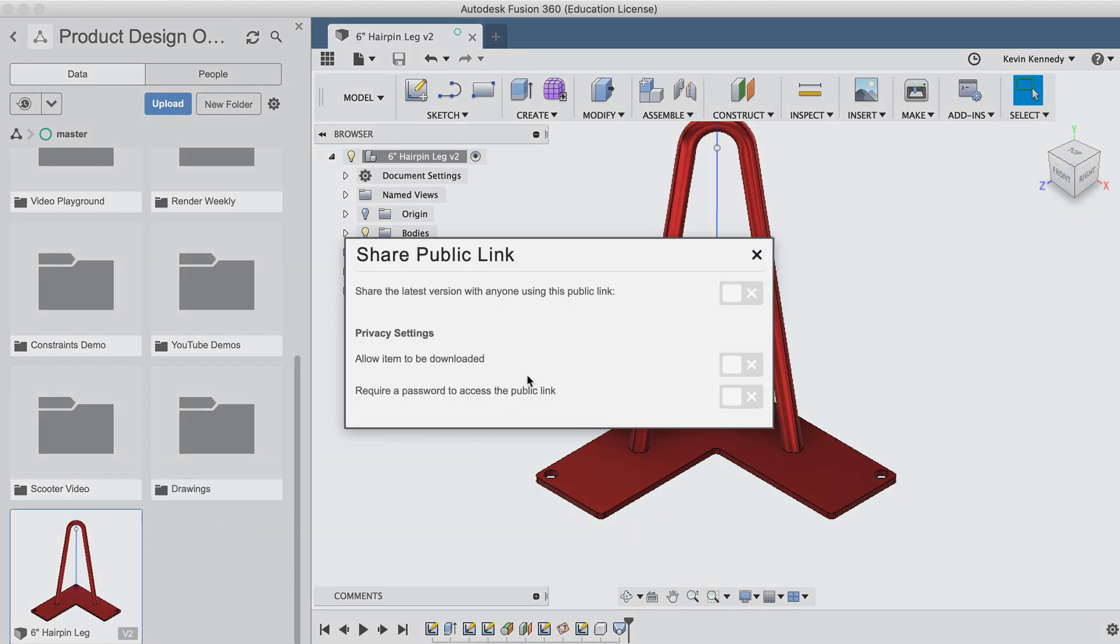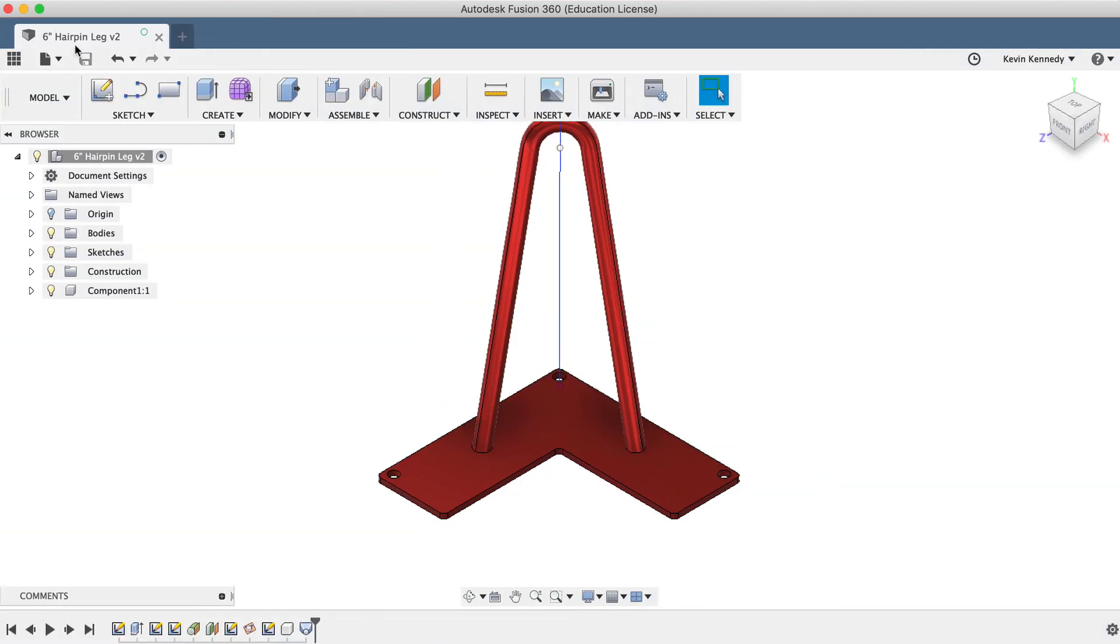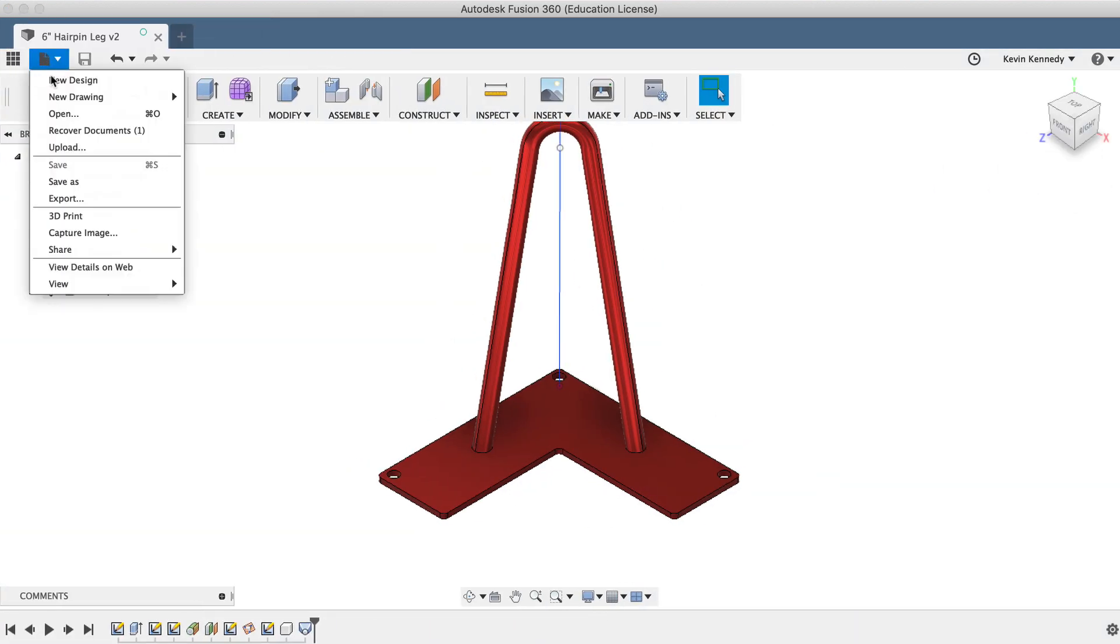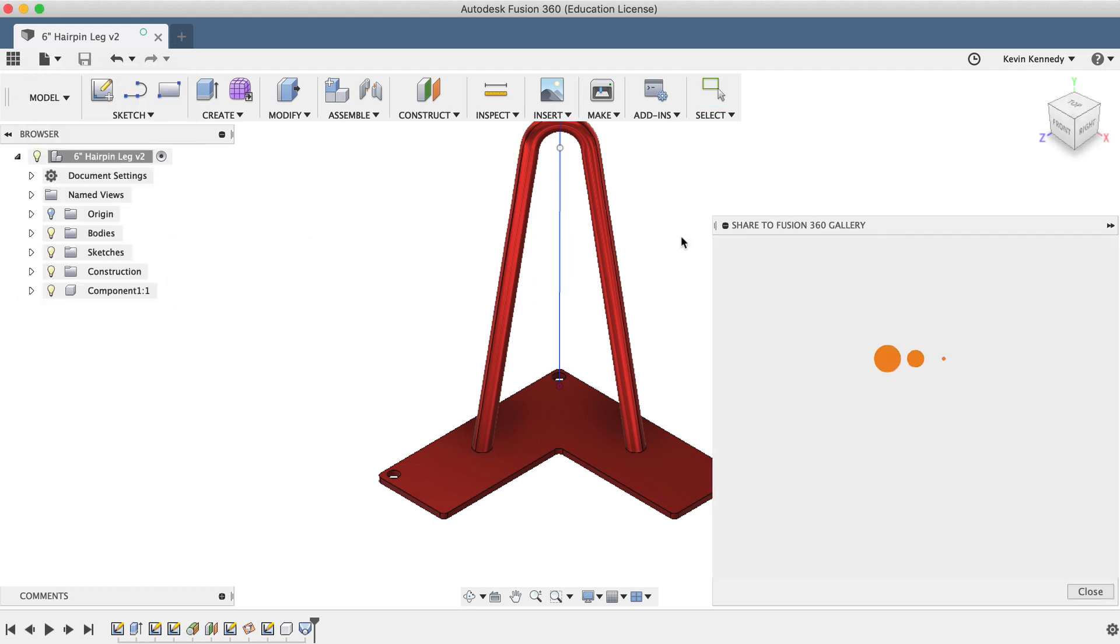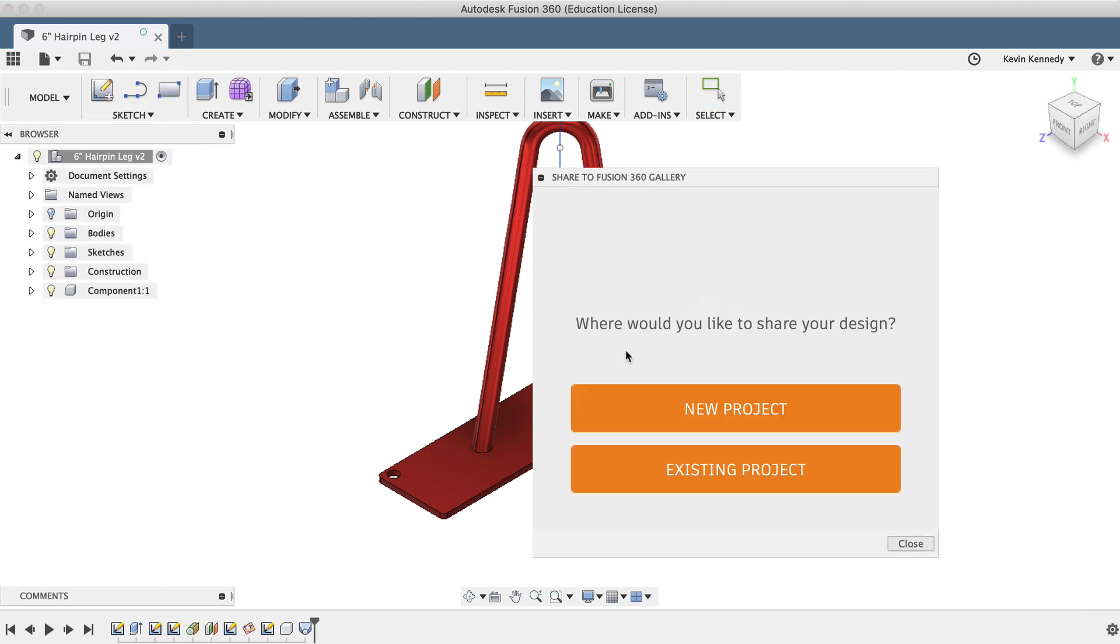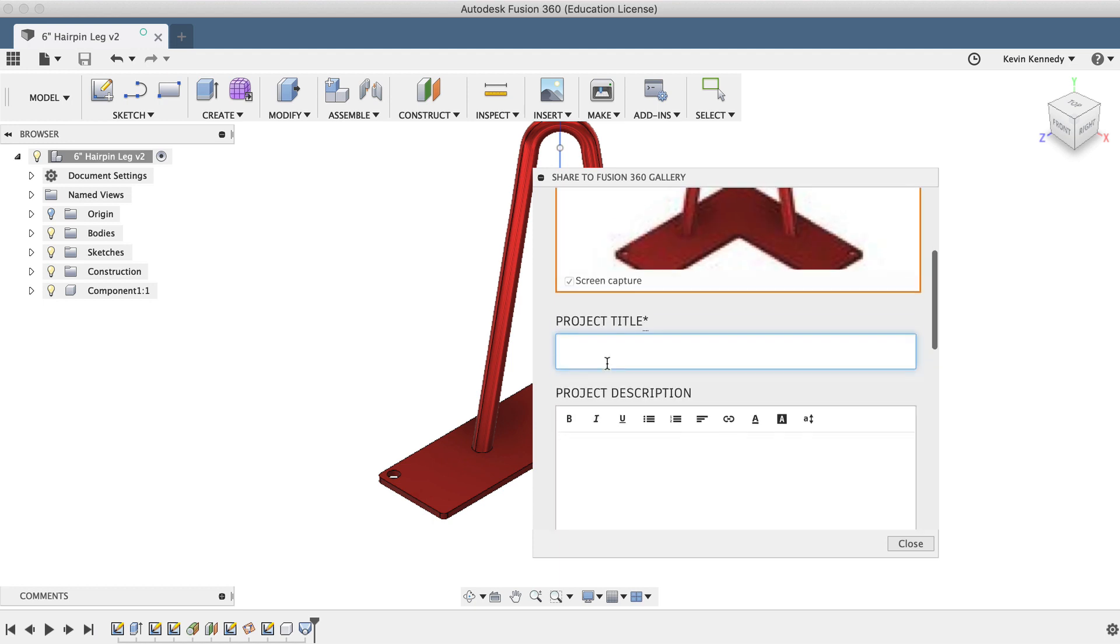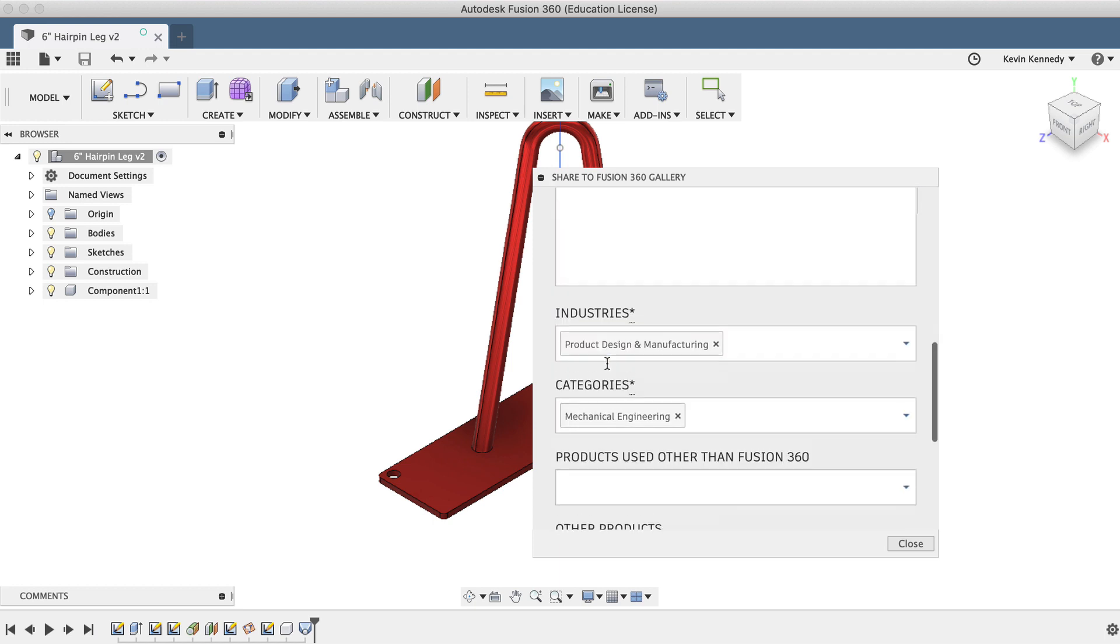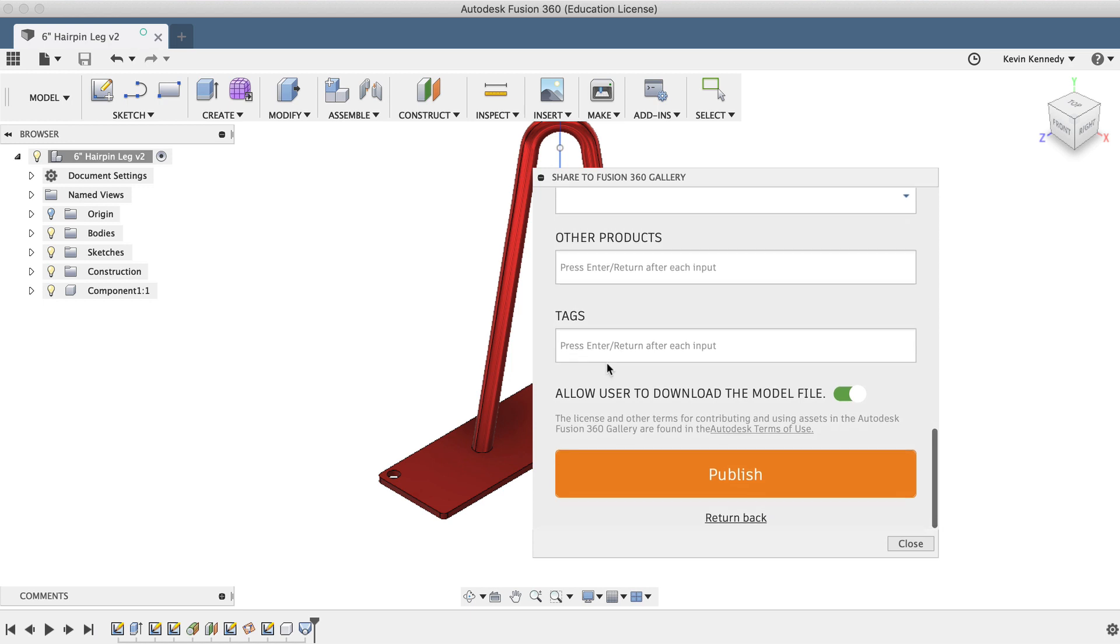From the file share menu, you'll also see that you can publish your model directly to the Fusion 360 gallery. You'll be prompted to create a new project or use an existing project. And then you'll have to fill out some required info about the model. You'll also be able to choose whether people can only view the project or if they can download the files.